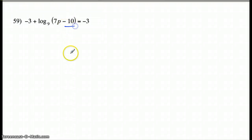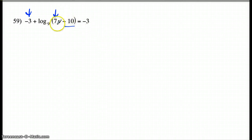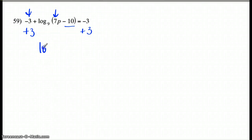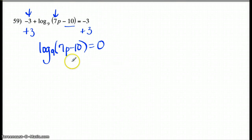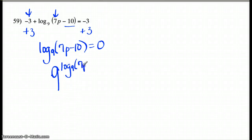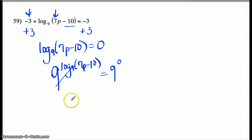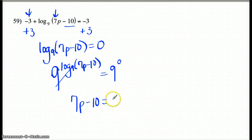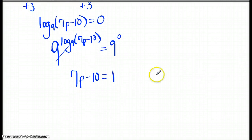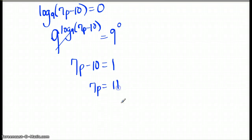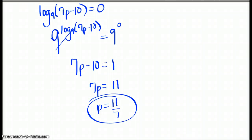Here we have to get rid of the negative 10, the 7, and the negative 3. I'm going to start away from the parentheses — I cannot touch anything here until the 9 and the negative 3 are gone. So I'm going to add 3 to both sides. That's going to leave me with log base 9 of 7P minus 10 equals 0. Get rid of the little 9 by making it a big base — exponating each side. This is going to cancel out: 7P minus 10 equals 9 to the 0, which is 1 — not 0; anything to the 0 power is 1. Then I'm going to add 10 to both sides and divide by 7 to get your answer.